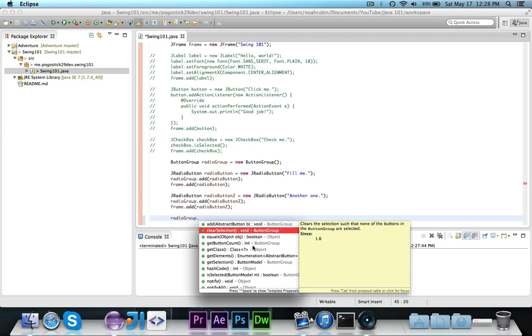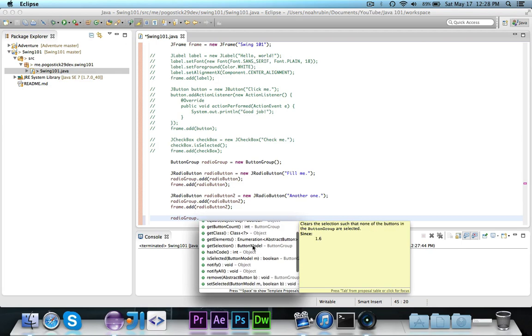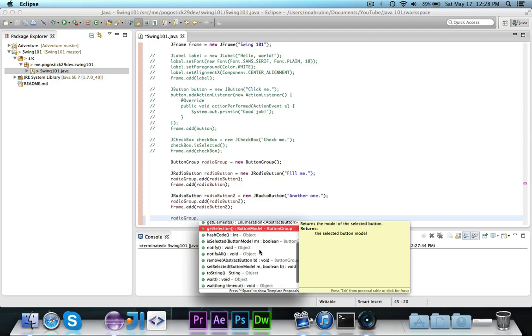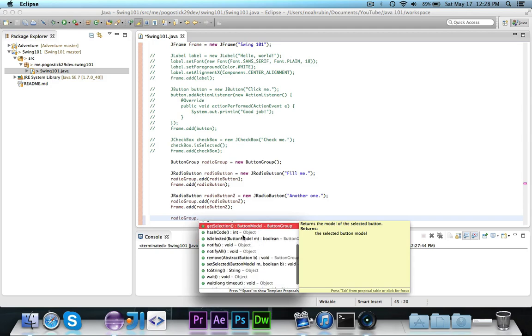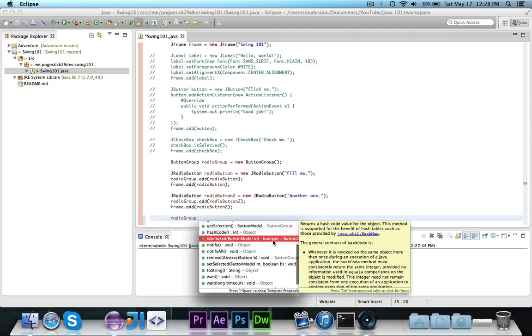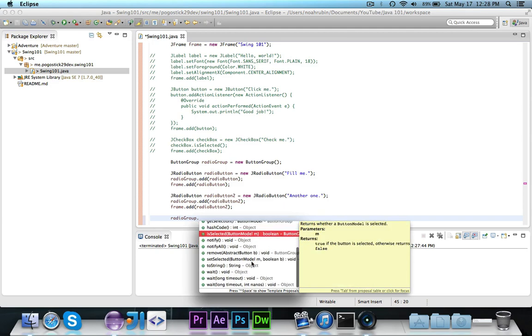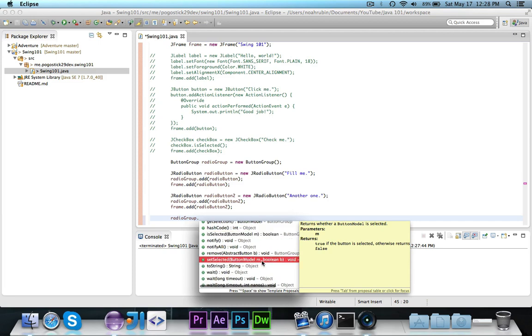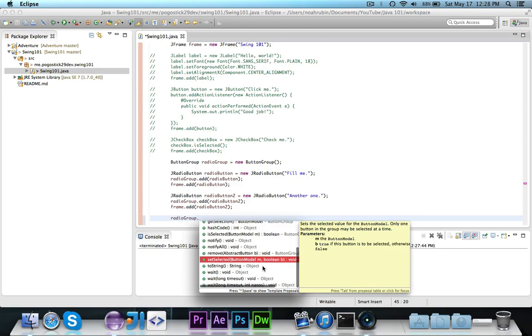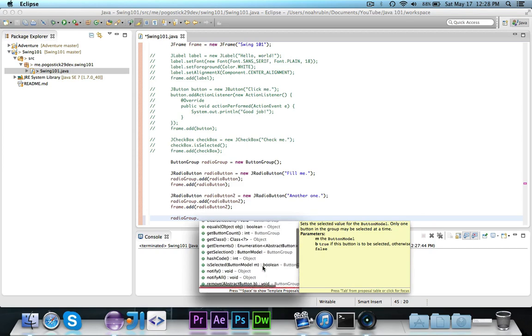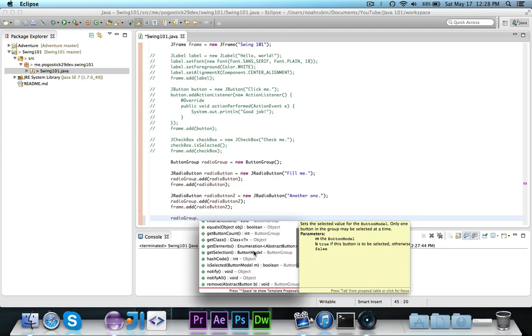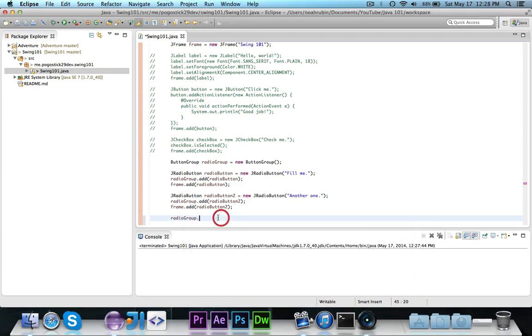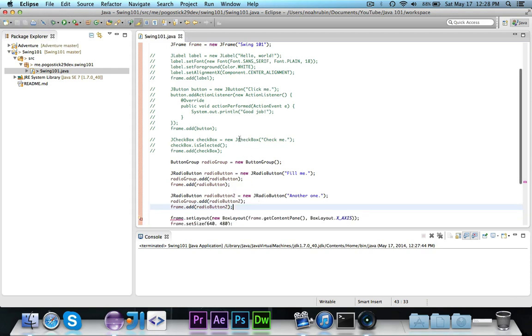You can clear the selection, you can get the current selection, that's just the model, you can check to see if a specific button is selected, and then you can set a specific selected, whether or not a specific option is selected or not. So there are different methods within the button group.